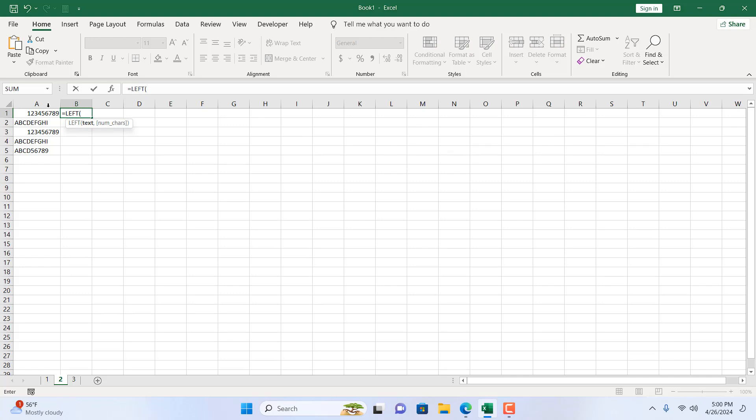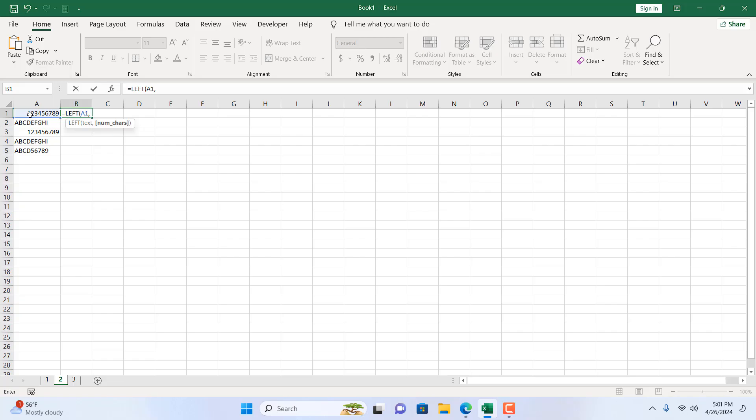I'm going to select this cell where I have the text that I want to extract and remove the last three characters. Now it's asking me how many characters I want to extract from the left. To do that, I need to understand how many characters it has in cell A1.